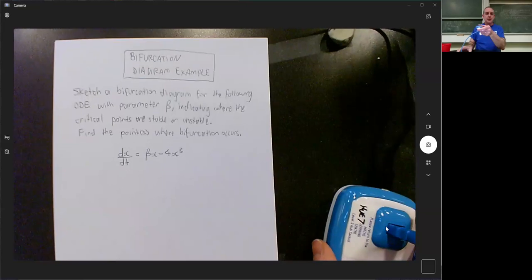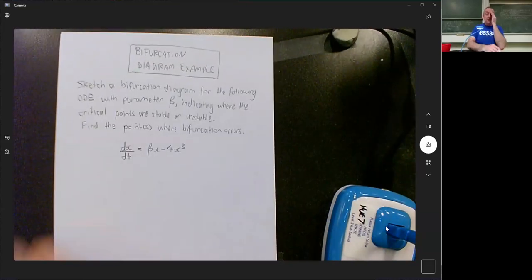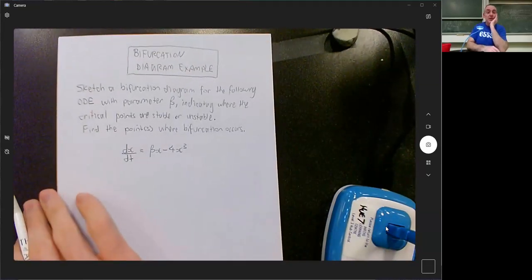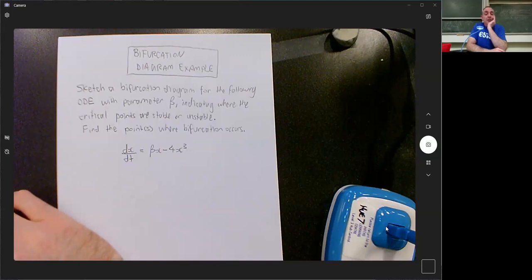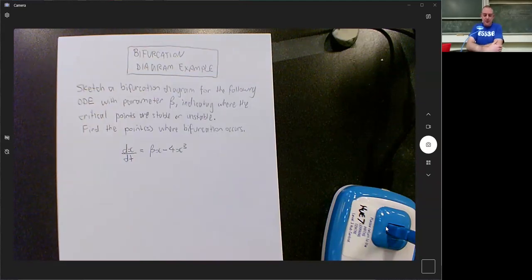Here's my example that I've pulled out of something that somebody sent me. Sketch a bifurcation diagram for the following ODE with parameter beta, indicating where the critical points are stable and unstable. Find the points where bifurcation occurs. And that's dx/dt equals beta·x minus 4x cubed.